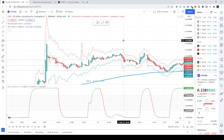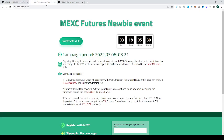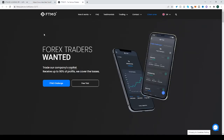Before we head to that, I'd just like to mention our sponsor for today's video, MEXC. They will give you $525 to spend on their site. You can stick around to the end of the video to learn more about that.